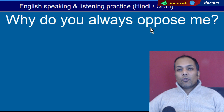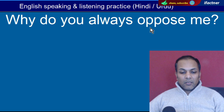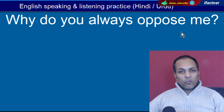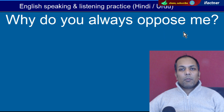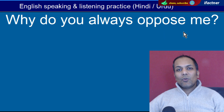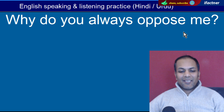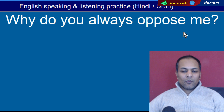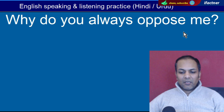Word hai 'Oppose'. Oppose hote hain mukhalifat karna. 'Why do you always oppose me?' — Aap hamesha meri mukhalifat kiyon karte hain?